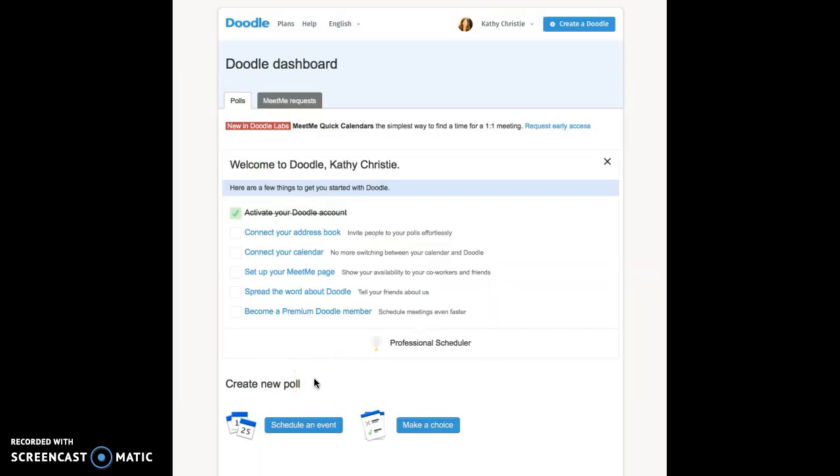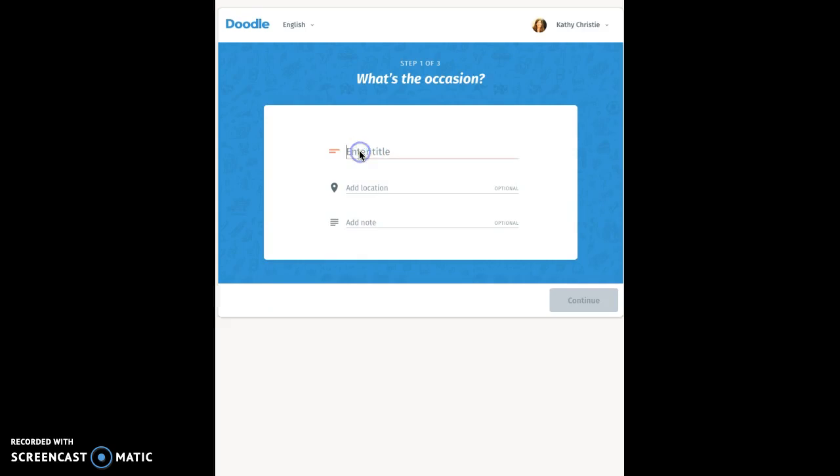Once you are signed in, scroll down to the Create New Poll section and click on Schedule an Event. Enter a title for your event and click Continue.